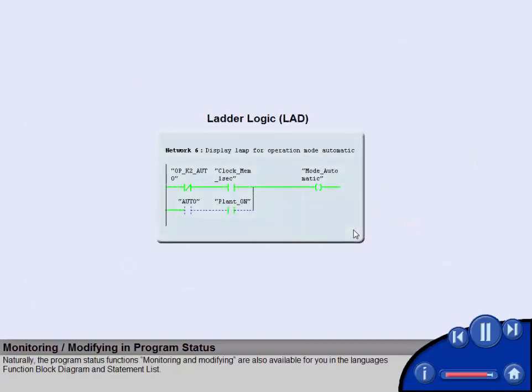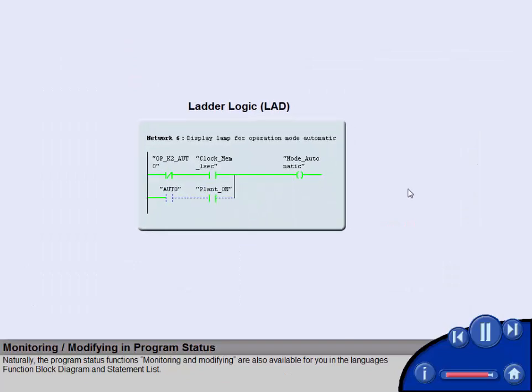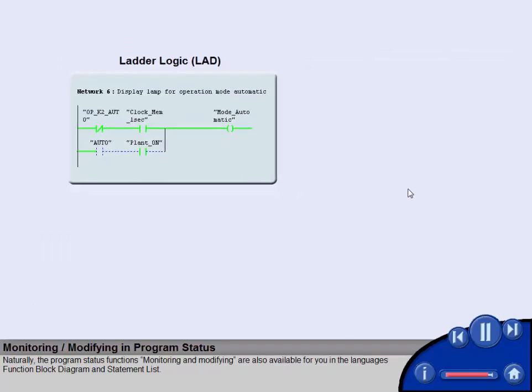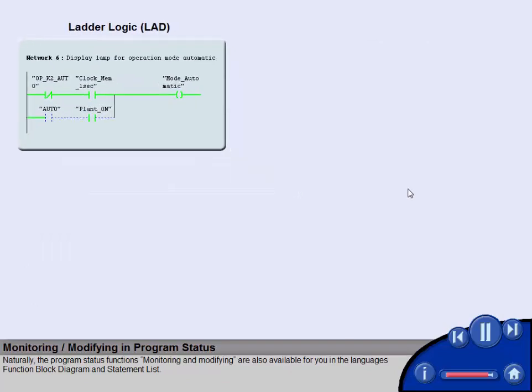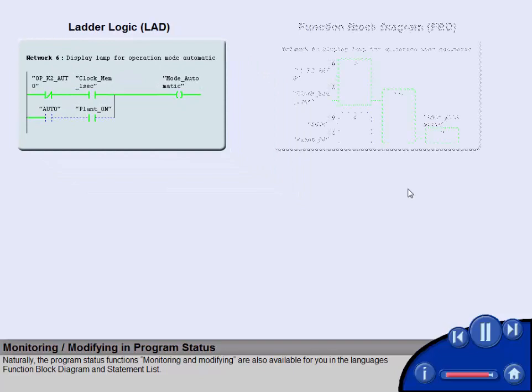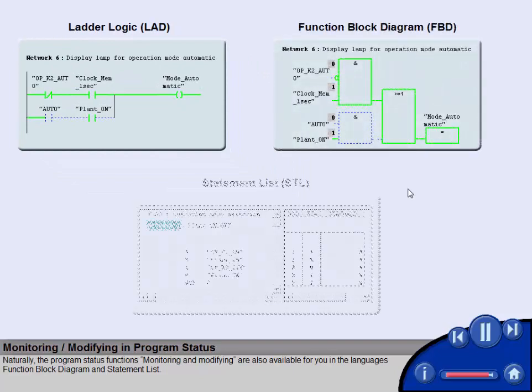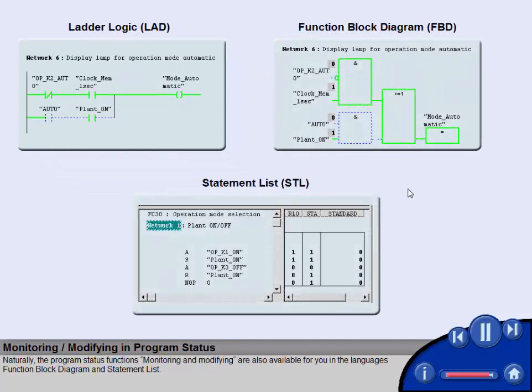Naturally, the program status functions monitoring and modifying are also available for you in the languages function block diagram and statement list.